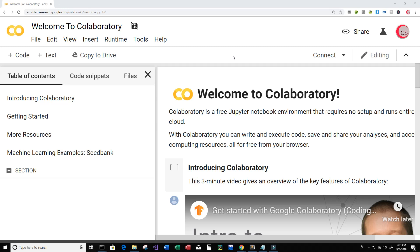Hello everyone, and welcome to this video on the Python programming language and machine learning. More specifically, on artificial neural networks. In this video, I'm going to show you all how to create your very own program to classify clothes from the Fashion MNIST dataset using artificial neural networks.